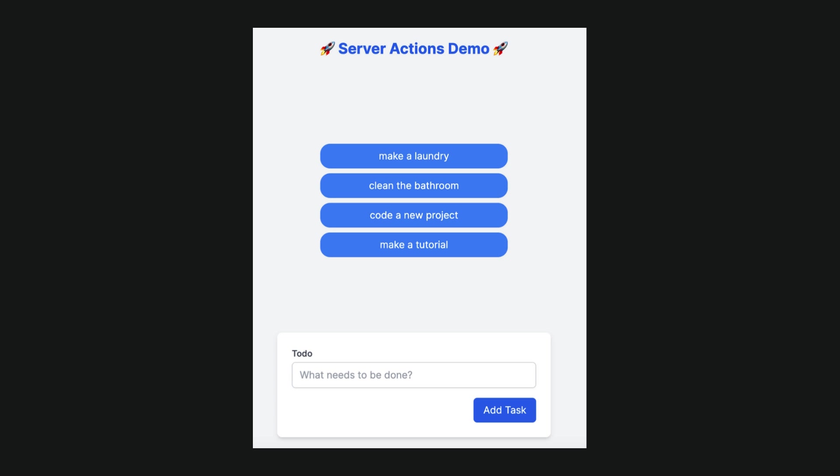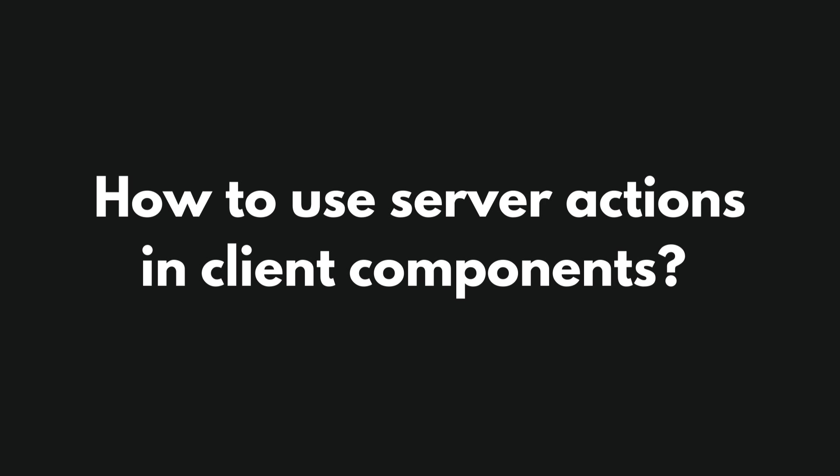Now the items are visible on the UI but they are still not refreshed after clicking a button. That is why we must go to the next step and use server action in the client component.